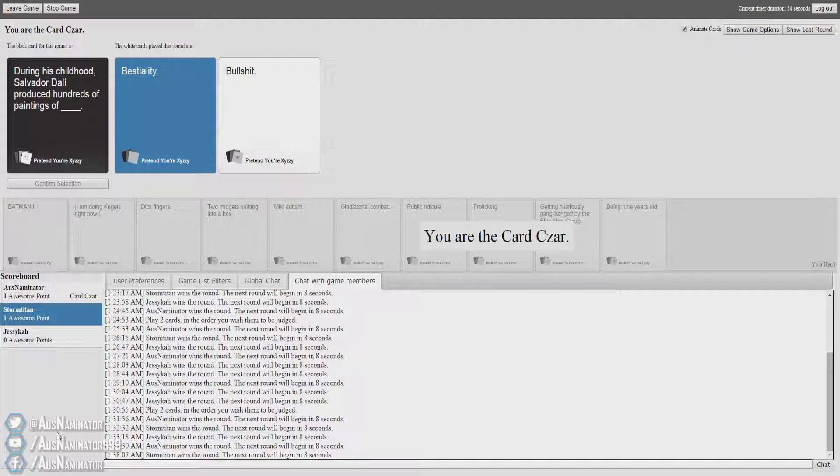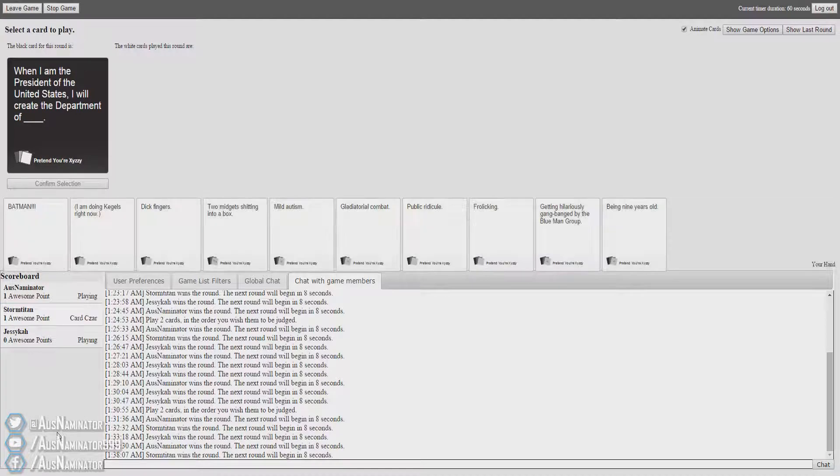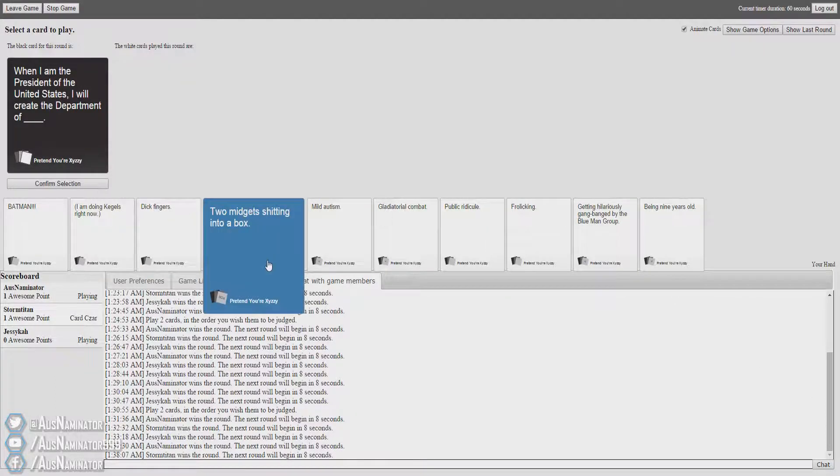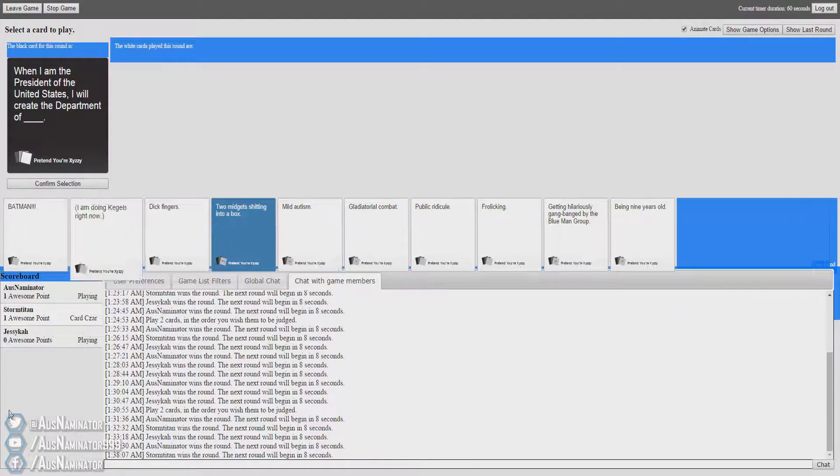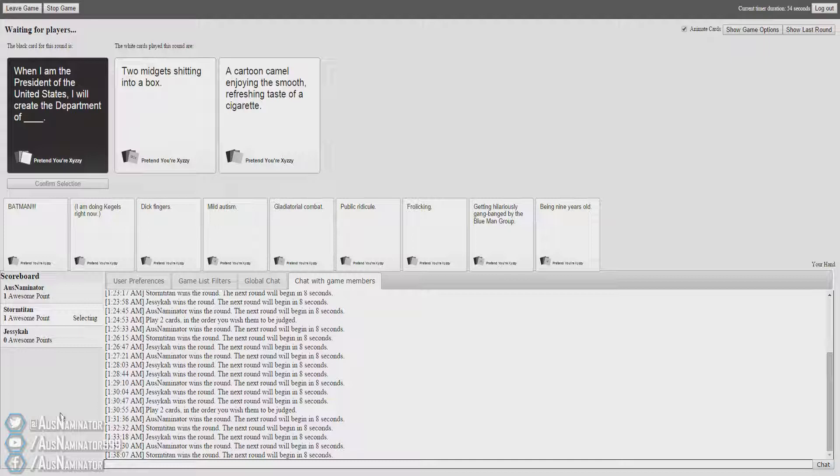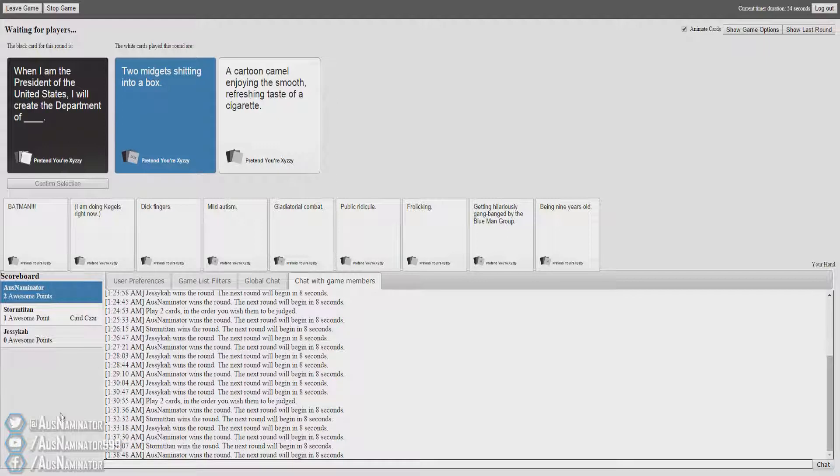When I am the President of the United States, I will create the department of... Oh! I will create the department of two midgets shooting into a box. I will create the department of a cartoon camera when you're in the smooth, refreshing taste of a cigarette. That's like a winning department of cigarettes.